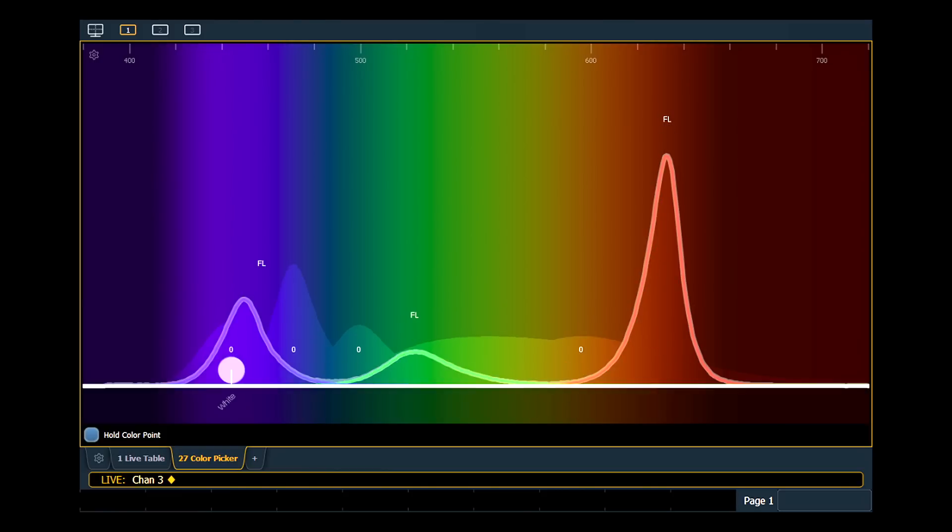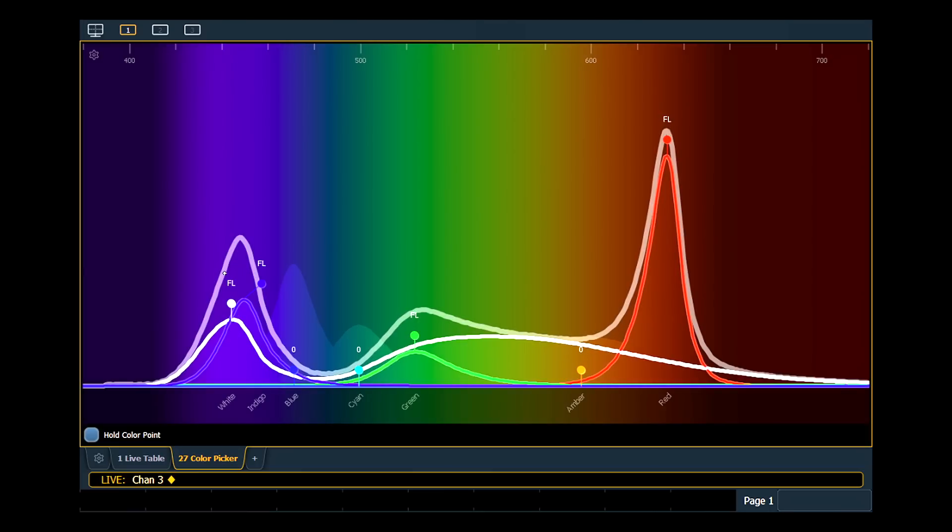White LEDs are often added to the mix in an attempt to increase the fixture's ability to create white light and less saturated colors. But spectral distribution of white LEDs can skew the color output and cannot be added to the mix without desaturating.